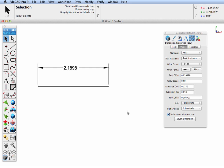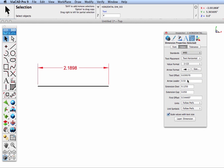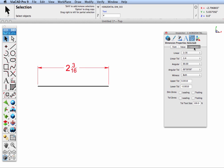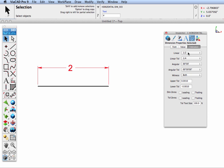In our next tip, we show how to create a stacked fraction off of our dimension. Go ahead and select the dimension that you want to have stacked, and go to your standards, and pick stacked fraction. Now, if you'd like to control the fraction size, go to tolerance, and under the linear pull-down menu, you can control the fraction that gets used.